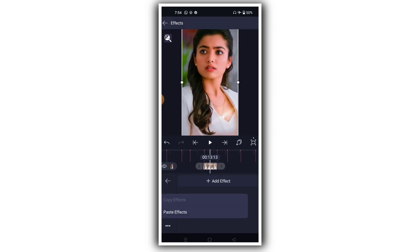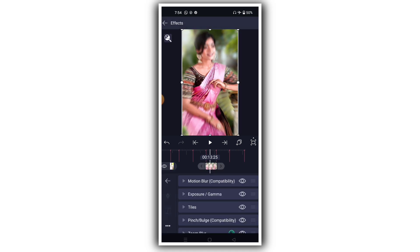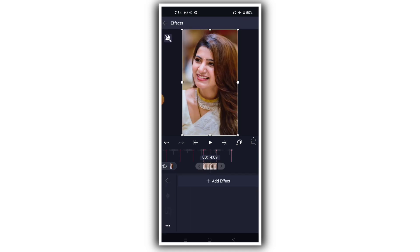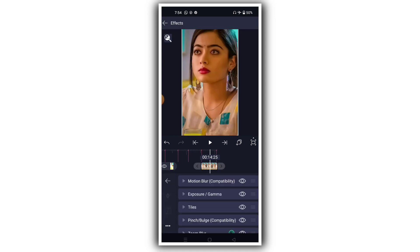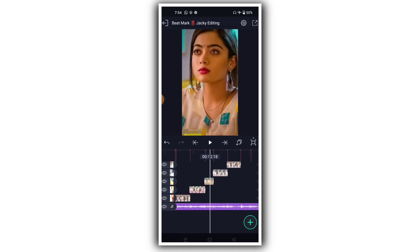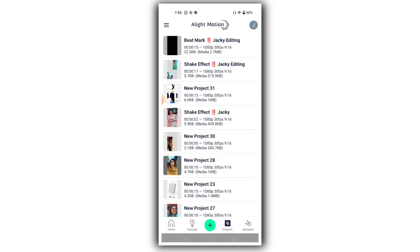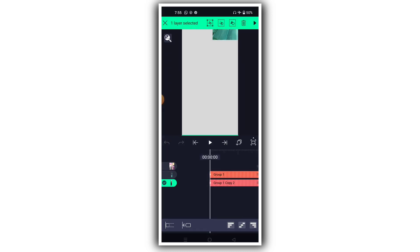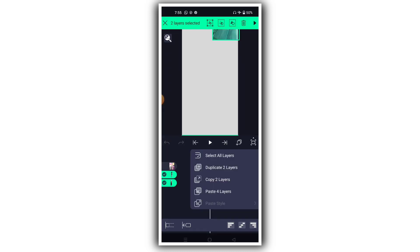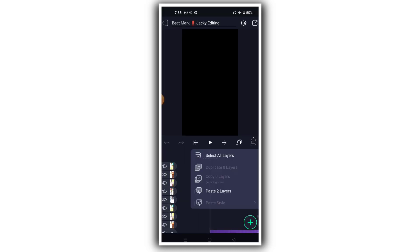Here we will paste the effect onto the photo. The effect is applied on the photo. Click on the second group, then click on the other group, and paste the beatmark settings.